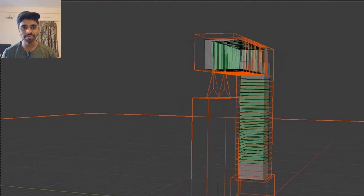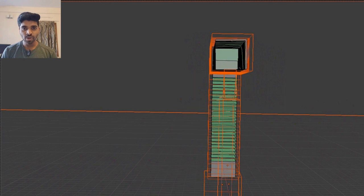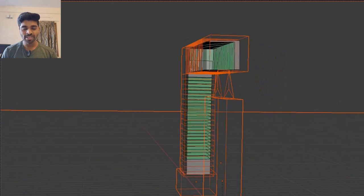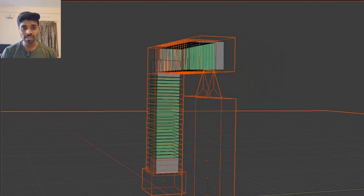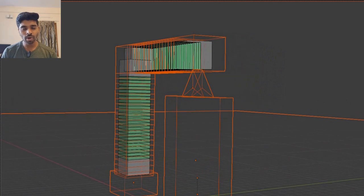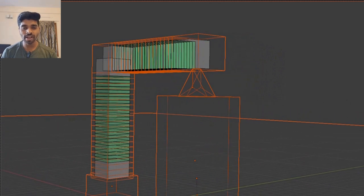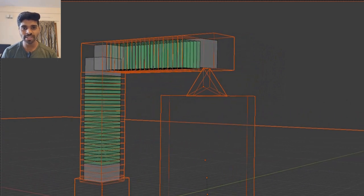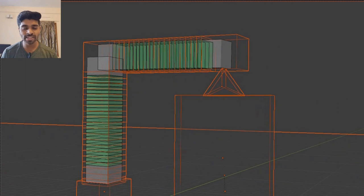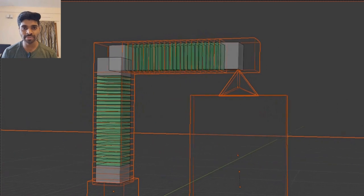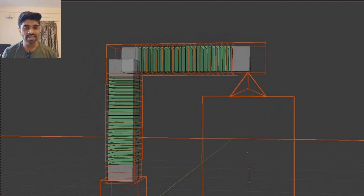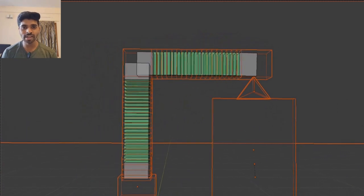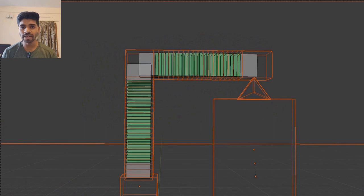Don't skip the concepts because every small concept will help you understand the further coming concepts. This time I'm going into the little deeper technicalities of this analysis of the frame-like structure.